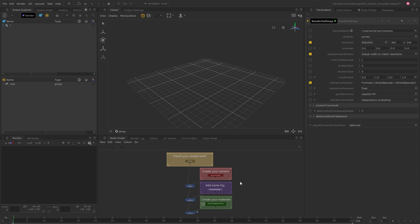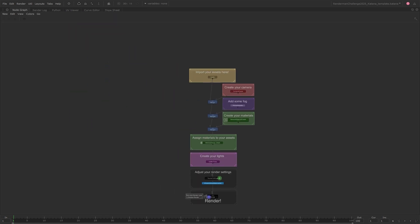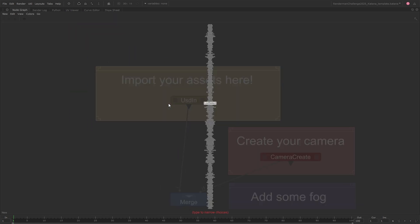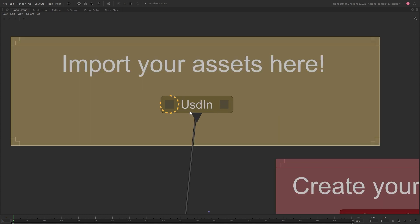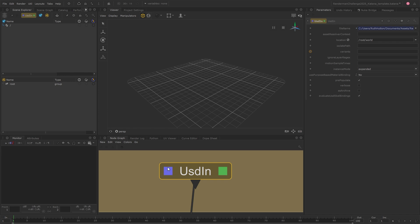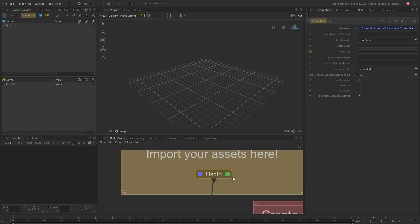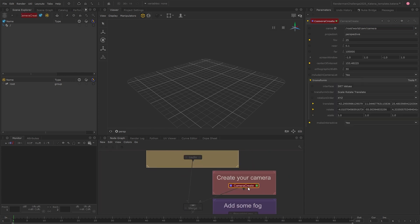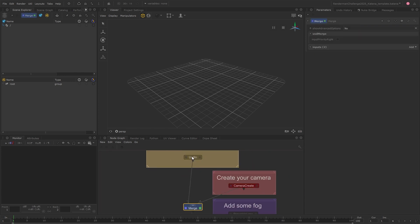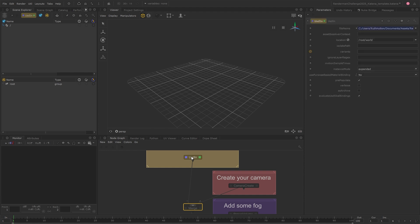The node graph is where you'll build your scene by creating and connecting up nodes, similar to other node-based applications. Nodes have two flags on them, the view flag and the edit flag. The view flag determines where you're viewing from and the edit flag opens the parameters for that node. You can click on each of these or double click to set both or toggle them with V and E on the keyboard. With the edit flag set, you can make tweaks in the parameters tab.